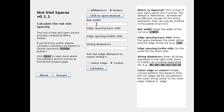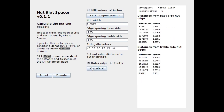First, we need to decide whether our input will be in inches or millimeters. Then we choose our nut width and the distance between the edges of the nut and the outer strings. The string diameters are entered in thousandths of an inch as a comma-separated list. The last thing to decide is whether we use the string edge or the string center as reference for the nut edge distance. You can always click to open the manual if you've forgotten anything.